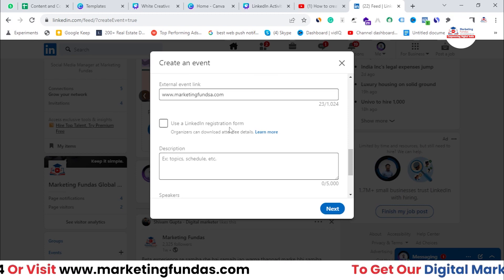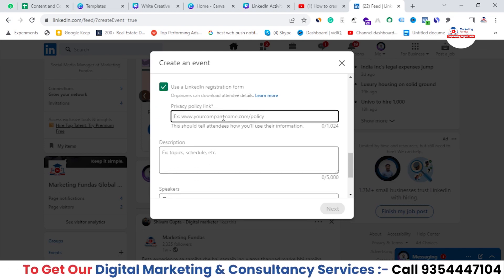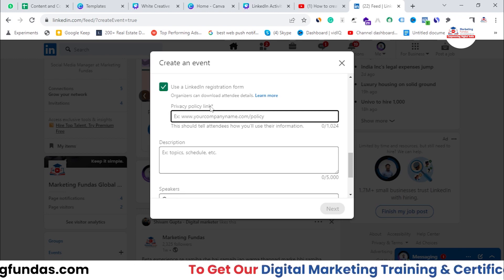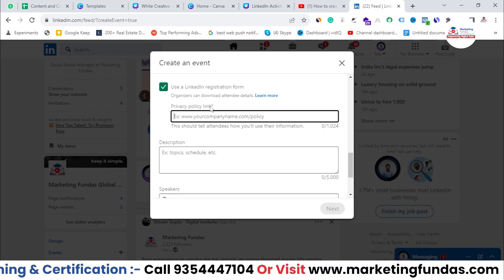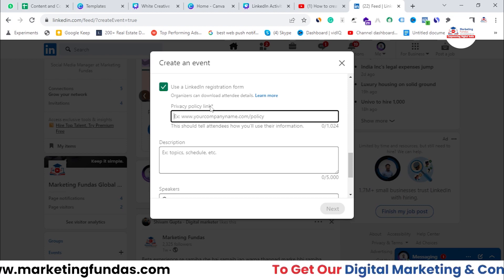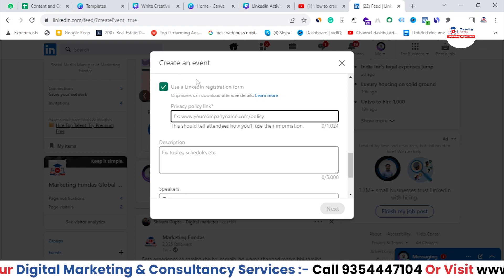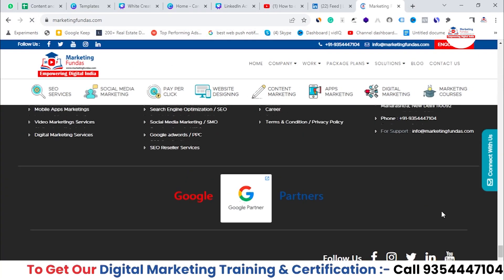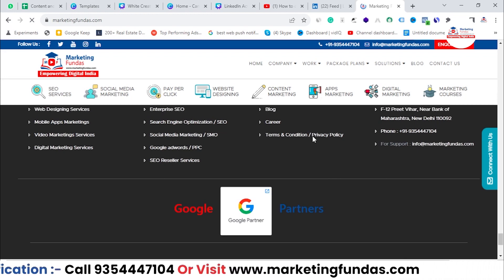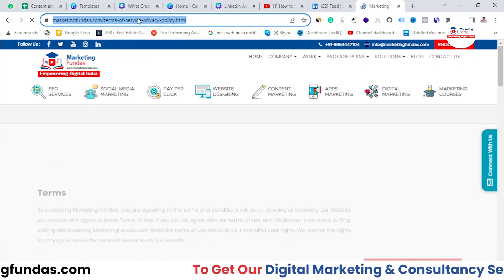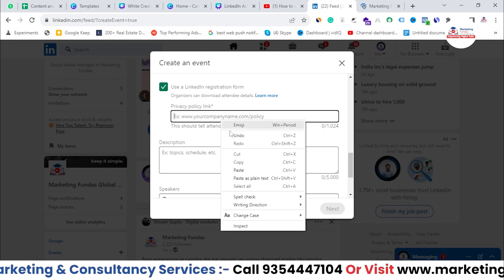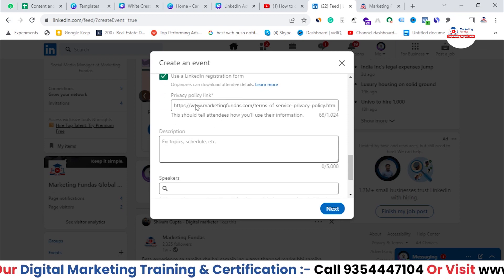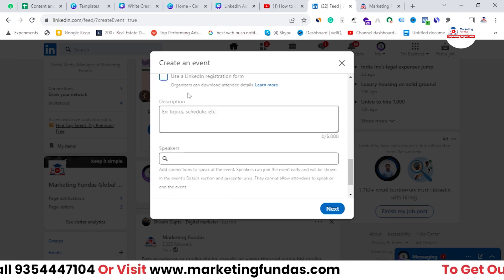You can also enable a LinkedIn registration form. If you use one, you must add a privacy policy link, because you'll be gathering contact details like name and phone number from your audience. Go to your website — in my case marketingfunders.com — scroll down to find your privacy policy page, copy that link, and paste it here. Right now I'm not using the registration form, so I'm turning this option off.